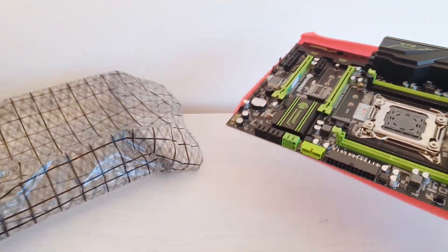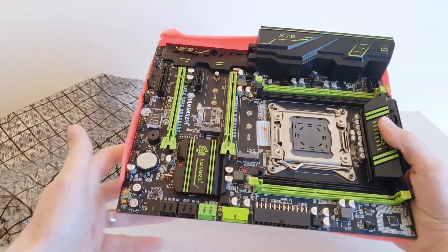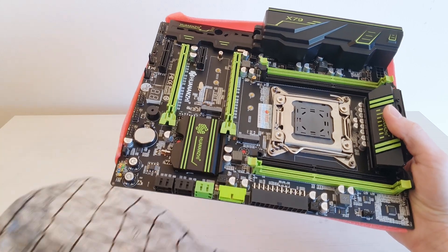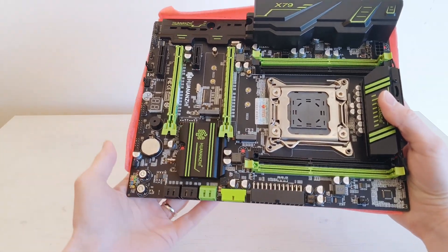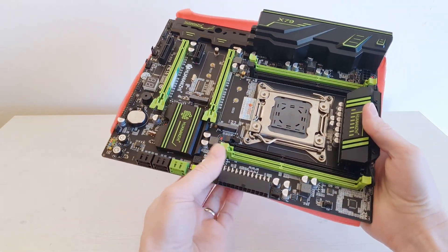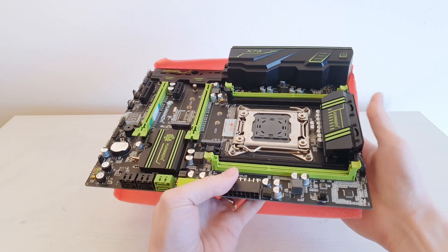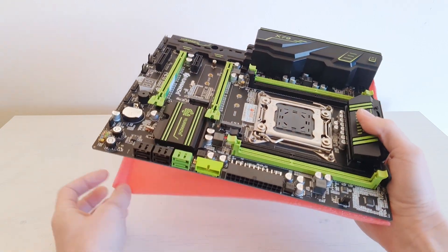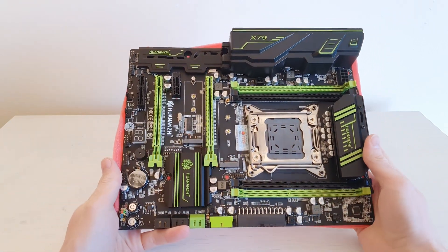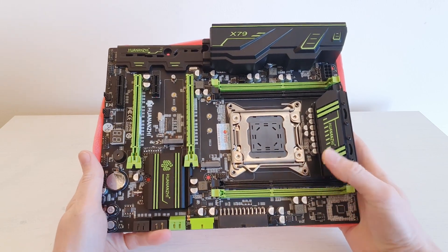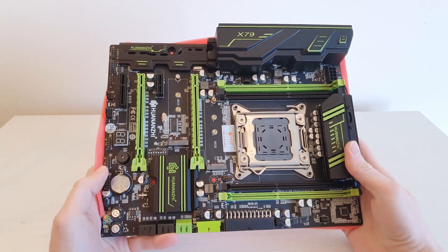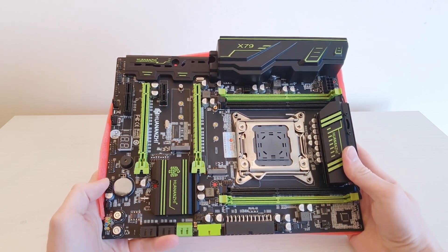Let's take out the motherboard from the anti-static bag and take a look at it. This motherboard I have bought to do some testing of Intel Xeon E5-2667 V2. I think it is gonna be a good match.